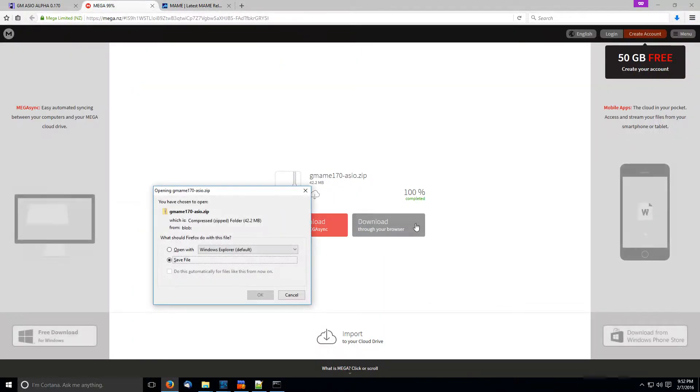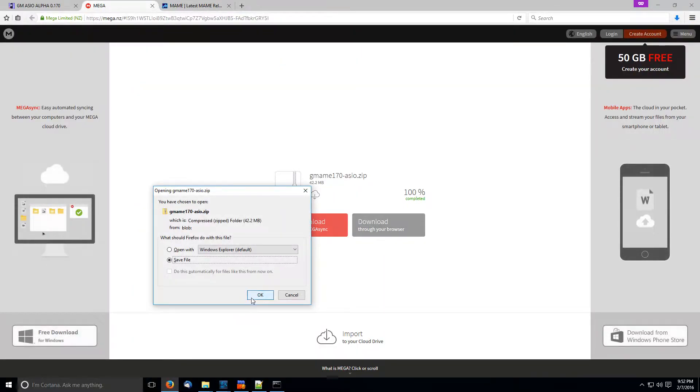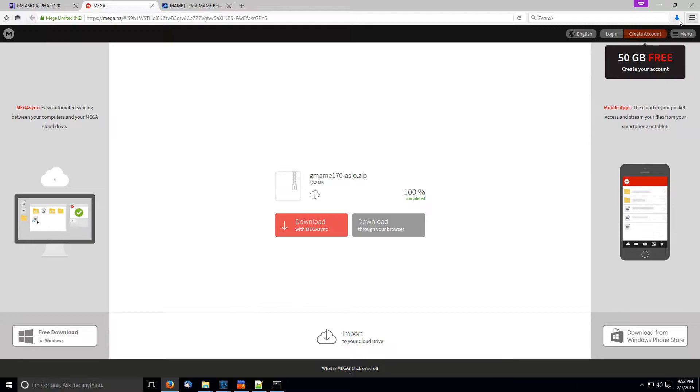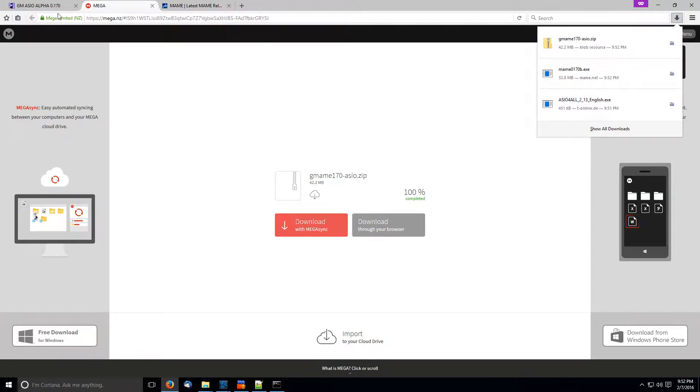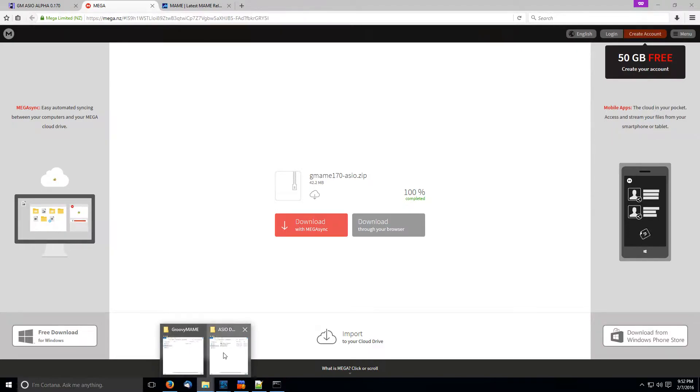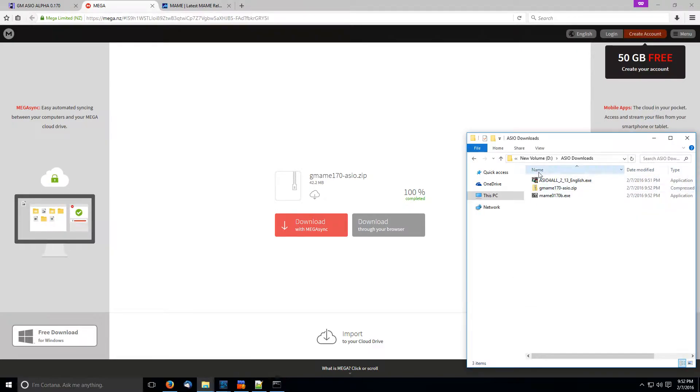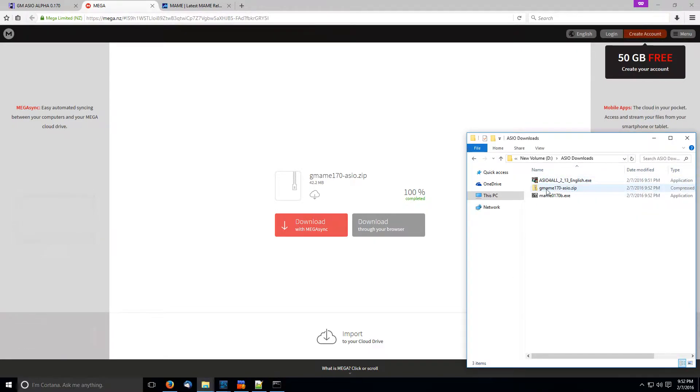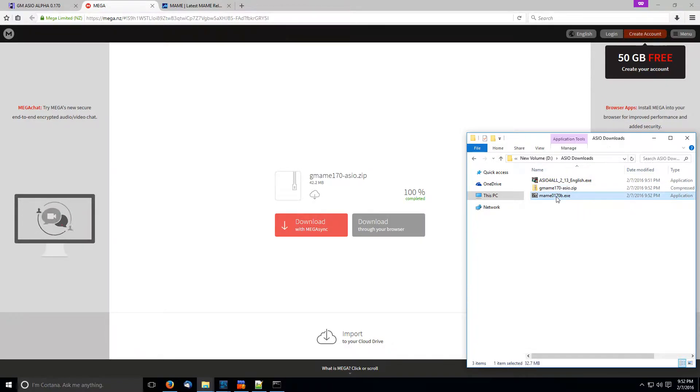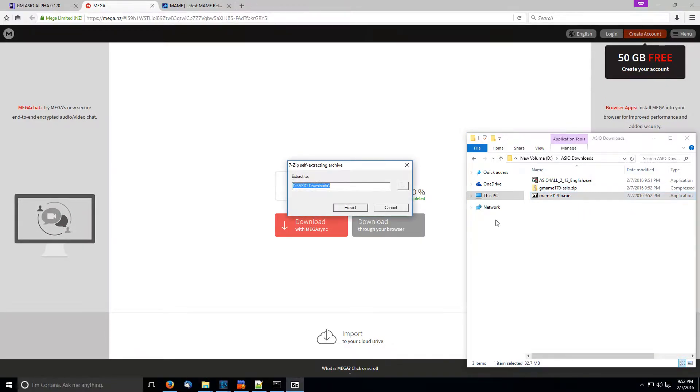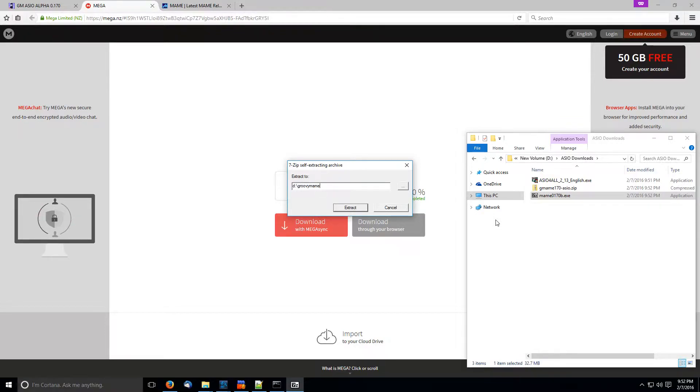Okay, so maybe we just about got everything here. All right. Okay. So that's basically it. So let's look at what we have here. We have ASIO for all, Groovy MAME, and just standard MAME. Okay, so we're going to run the MAME installer here, and I'm just going to put it in this Groovy MAME folder.